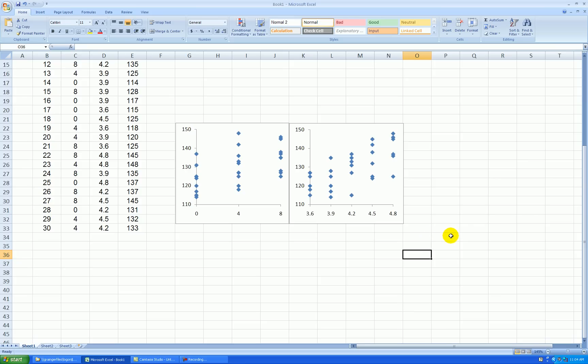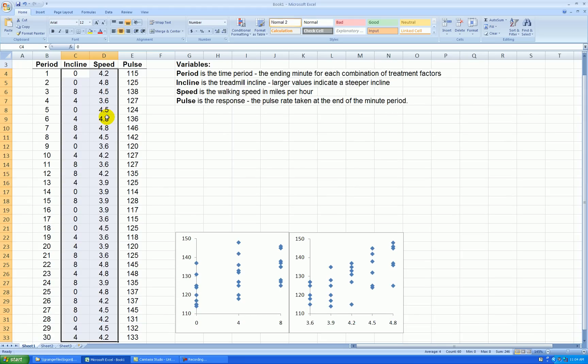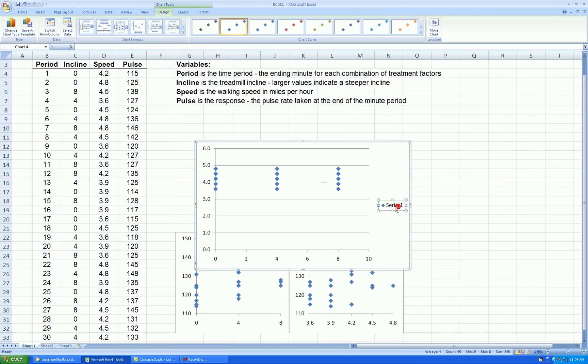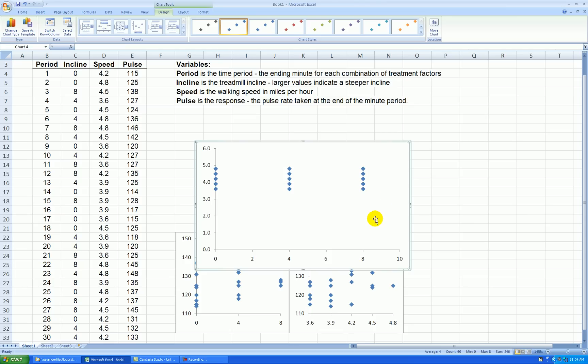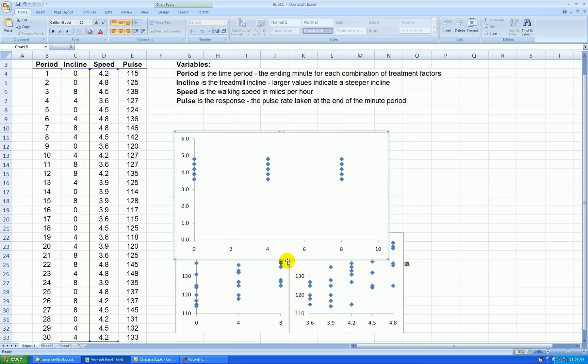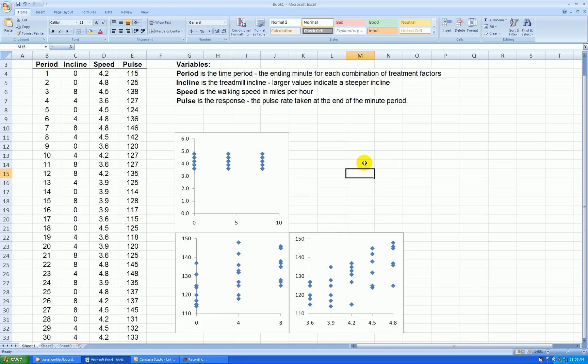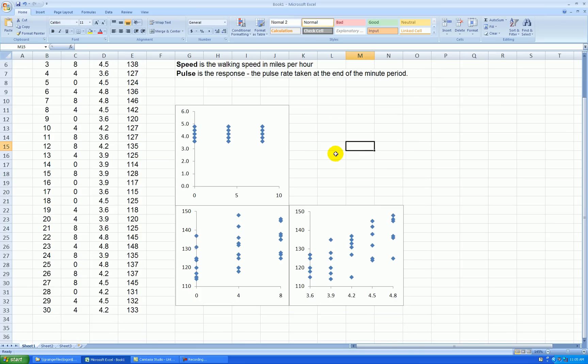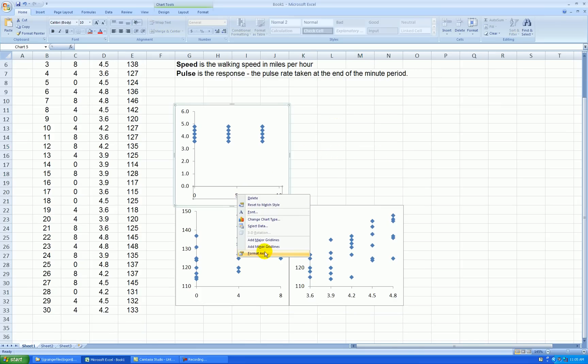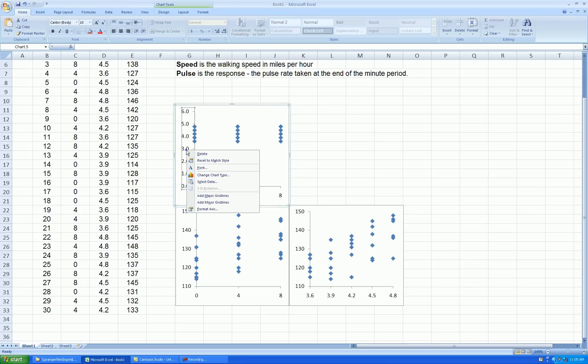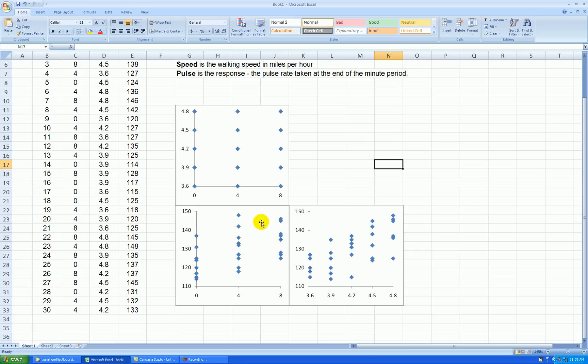One more scatter plot to make. I want the scatter plot between incline and speed, the two x variables. And I'm cleaning that up. And let's cut that out, and I'll paste it right here. There are faster ways to do this editing, but I don't want to take the time to explain that now. Again, right click, format. And for the speed, the speed axis here goes from 3.6 up to 4.8 by increments of 0.3. Now I could also edit these points, you know, make them different shapes or colors, but this is fine.